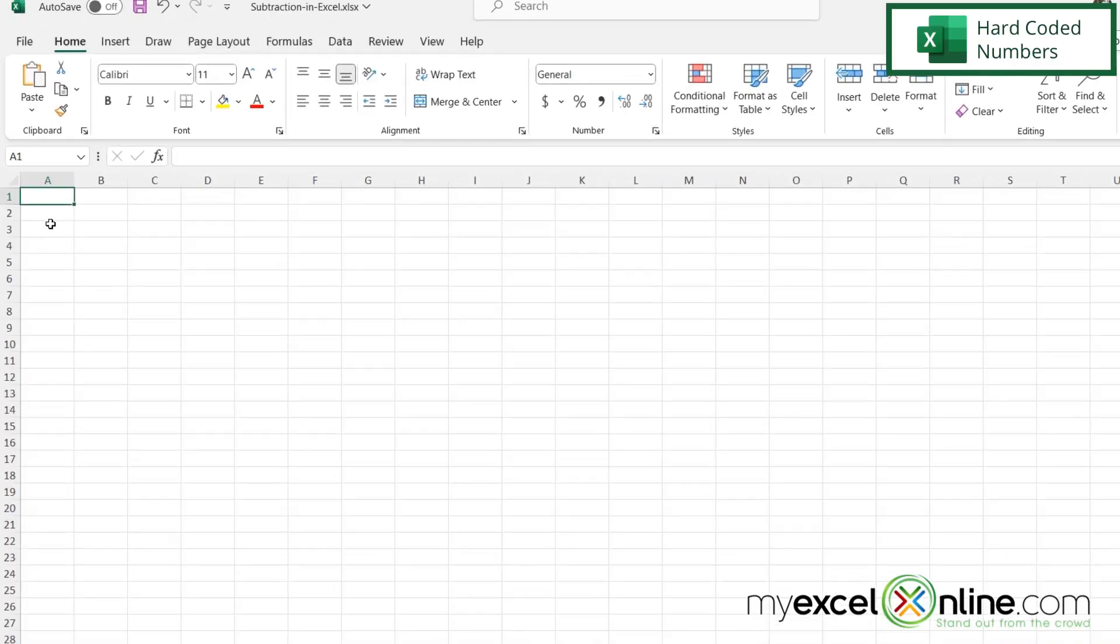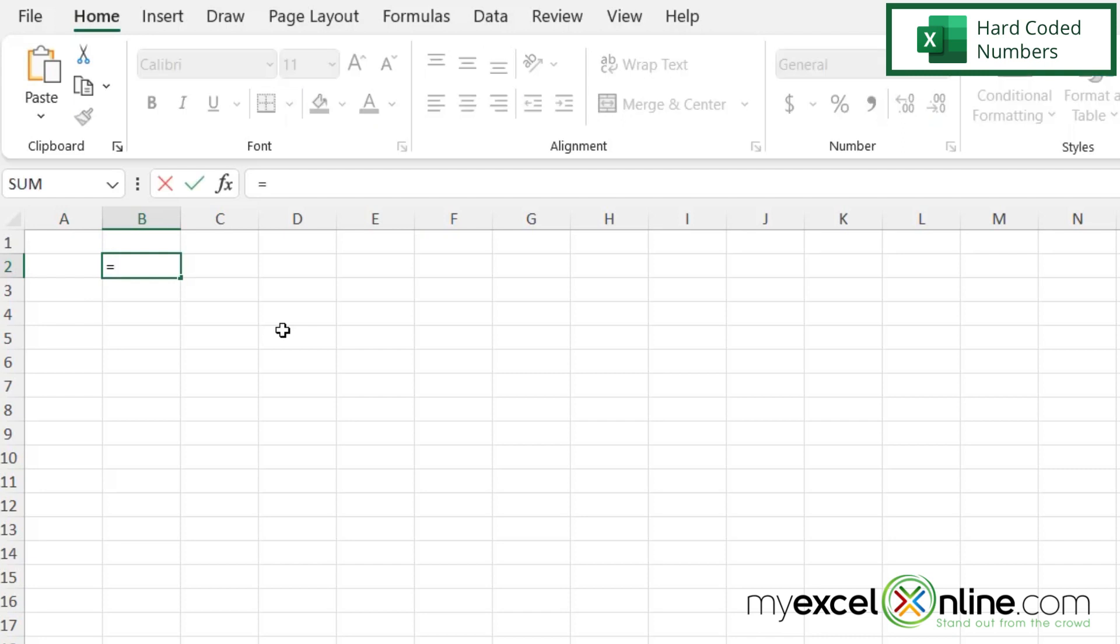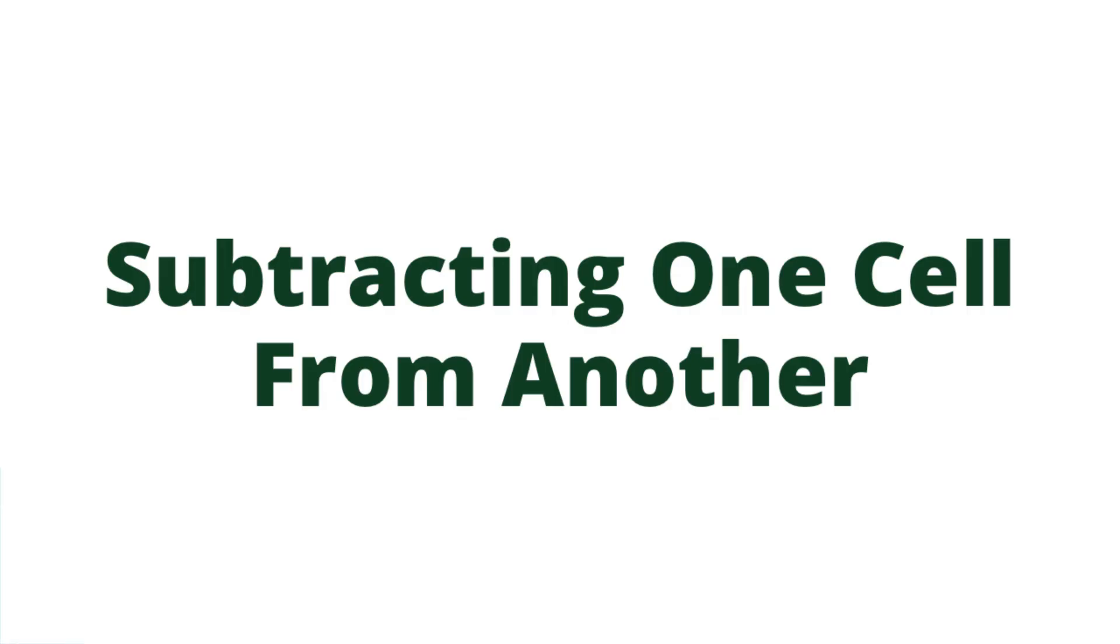So here I have just a plain spreadsheet. What if I just have two numbers and I just want to subtract them really quickly? I can click on any cell, type the equal sign, and let's just say we want to do 100 minus 50 and hit enter. And there you go. Excel did your subtraction for you.